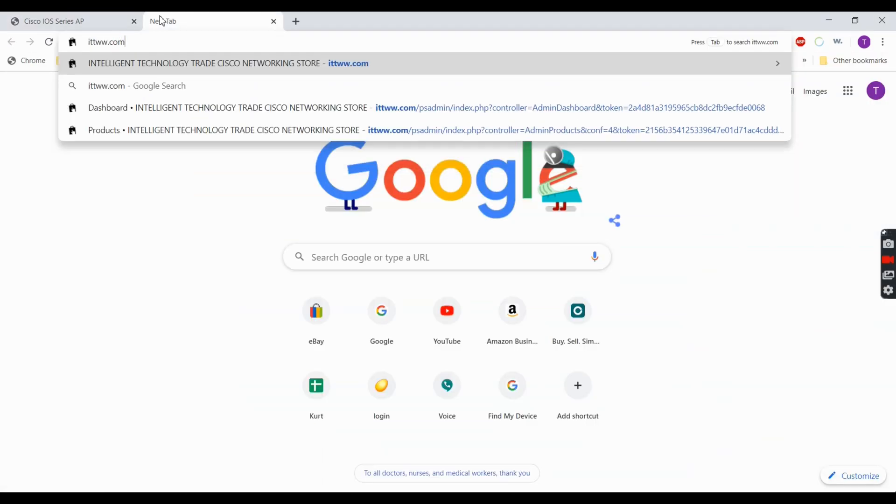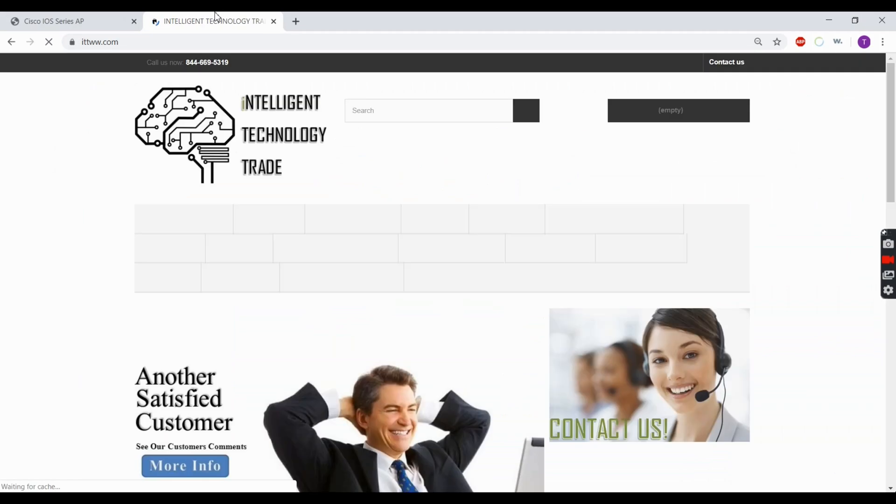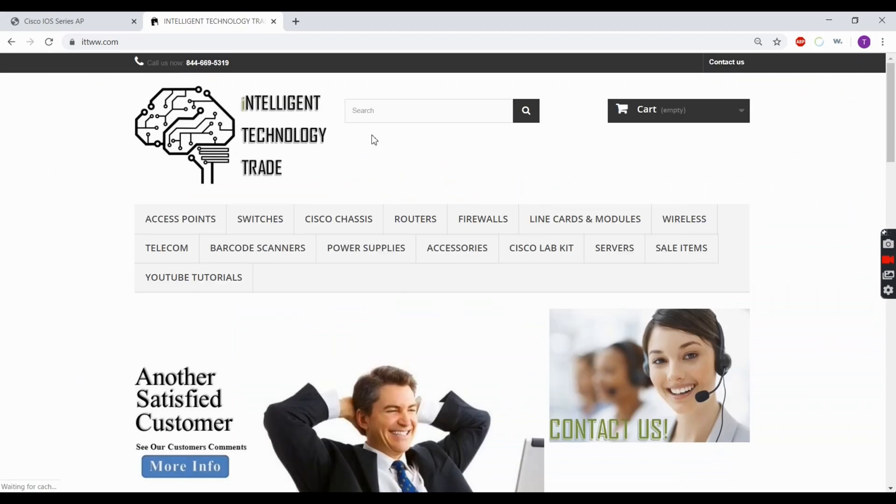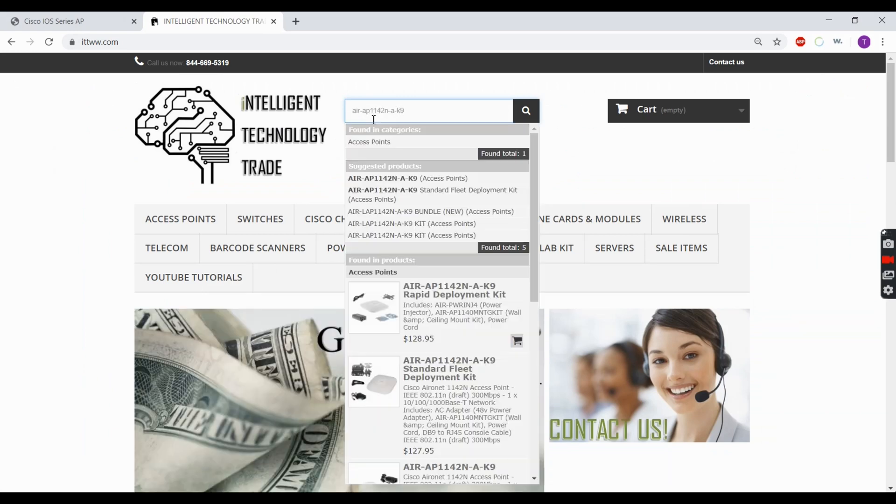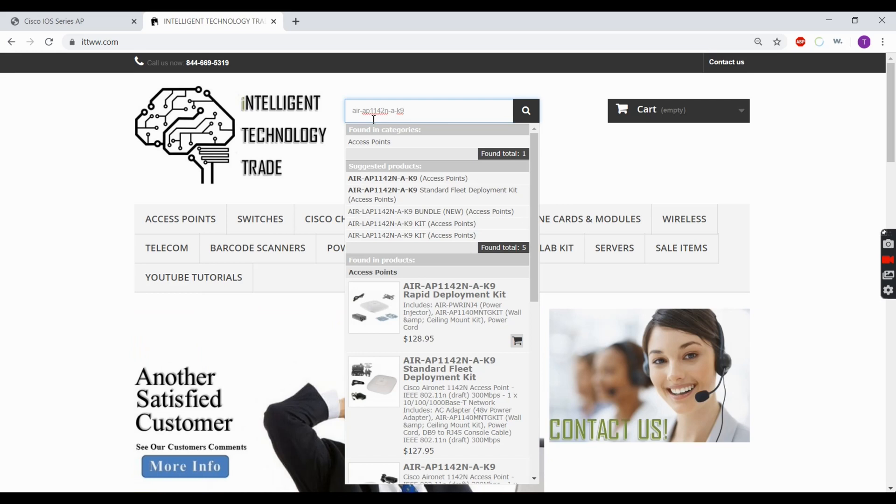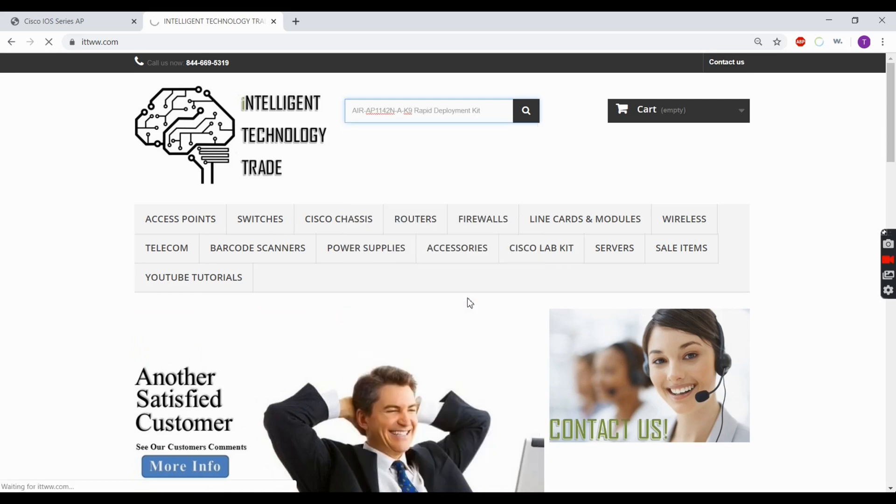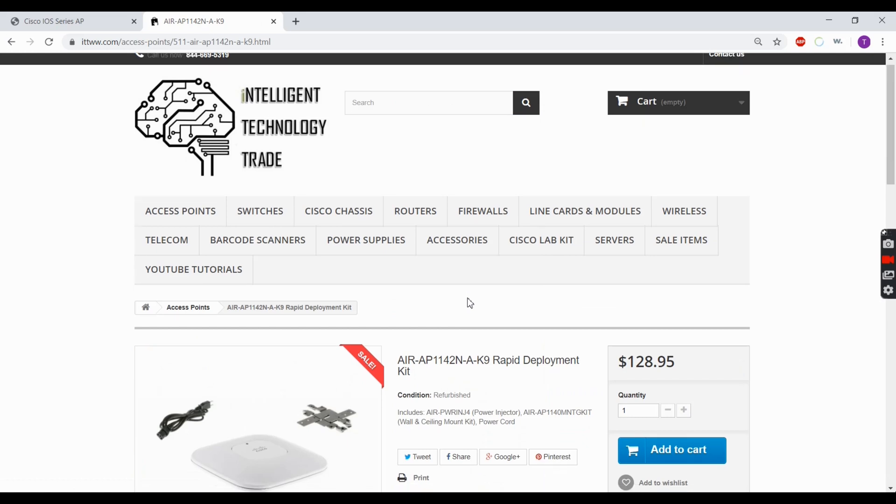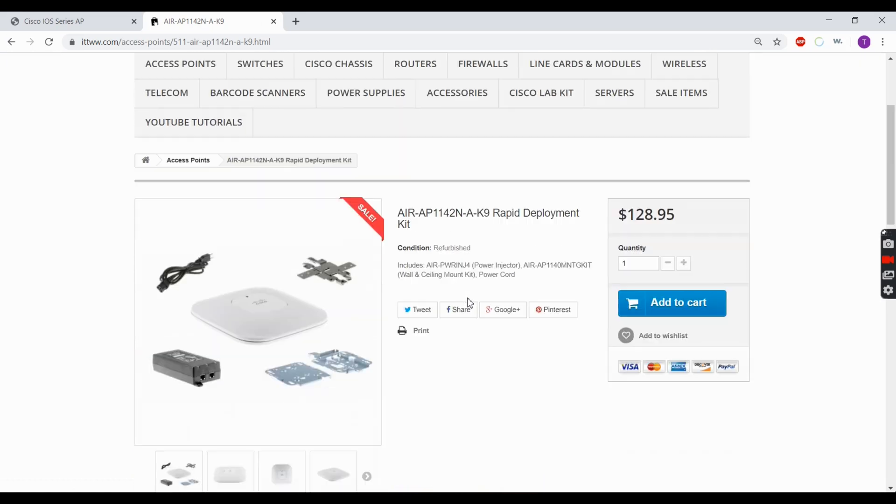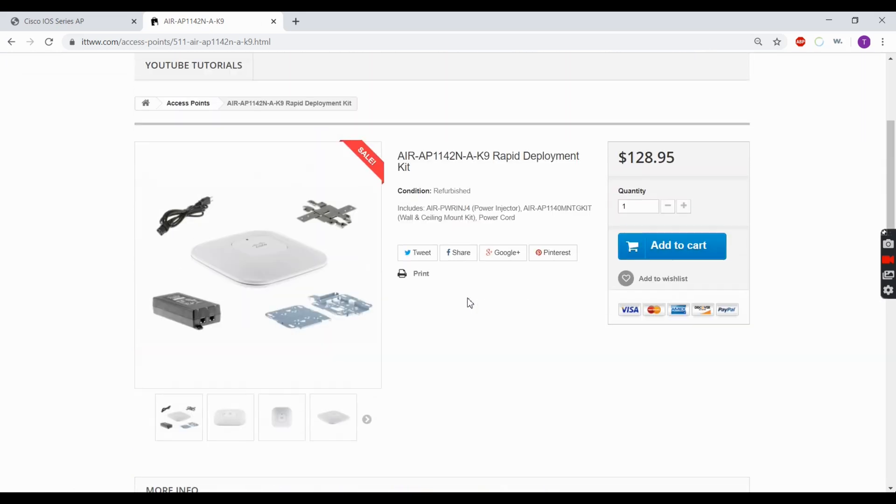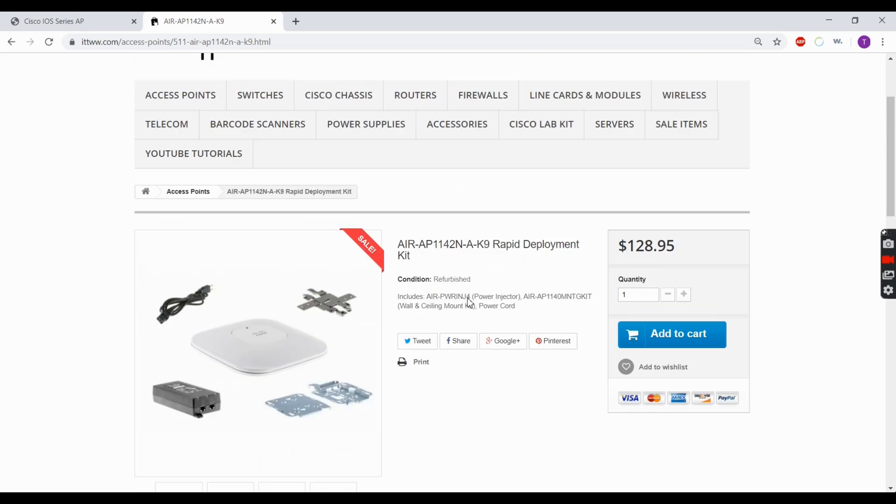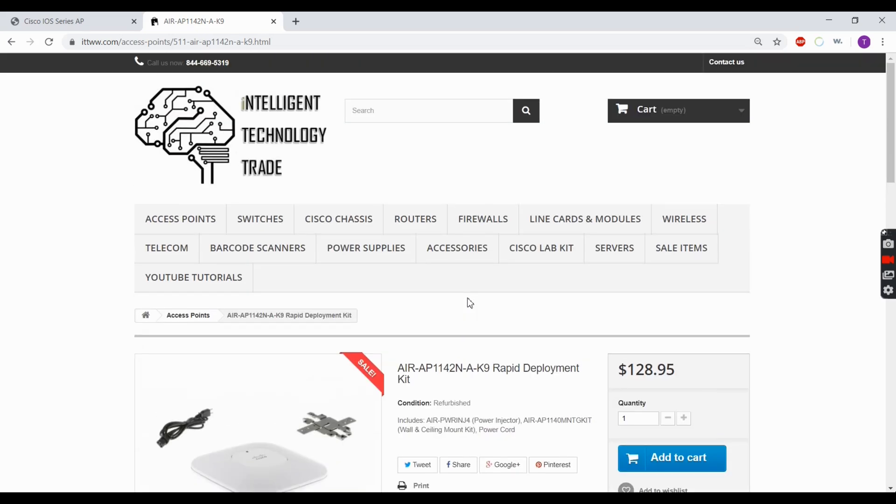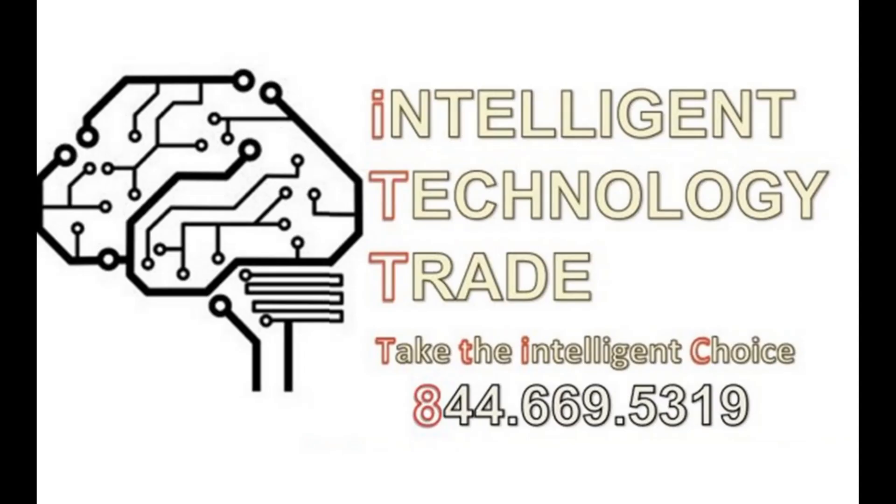We're going to go to our website, ITTWW. If you want to purchase one of these, we have plenty available. We sell them in kits, so it's a one-stop shop. You don't have to buy separate individual parts. It makes it easy, especially if you're just learning and want to get up and running. We have a lot of rapid deployment kits for switches, routers, and more. Once again, thank you for watching. Please subscribe, hit the like button, and keep an eye out for additional videos.